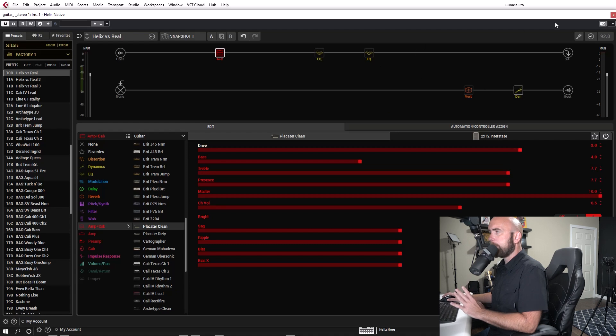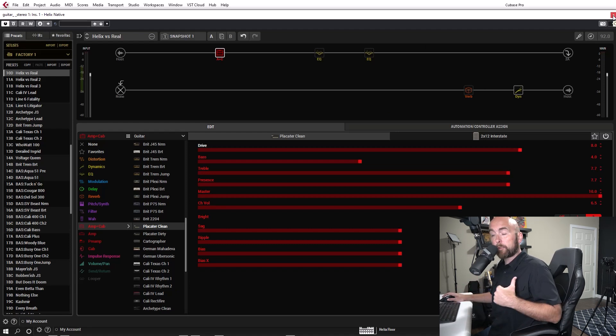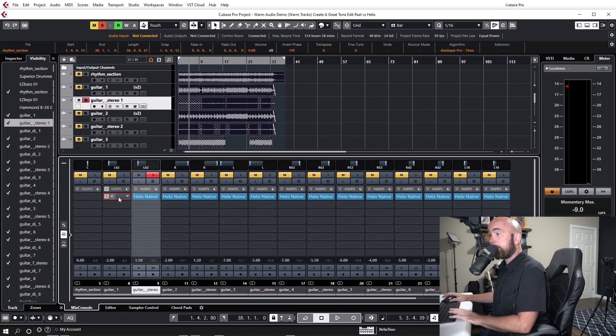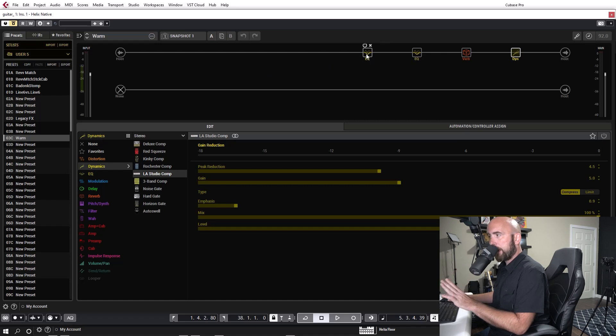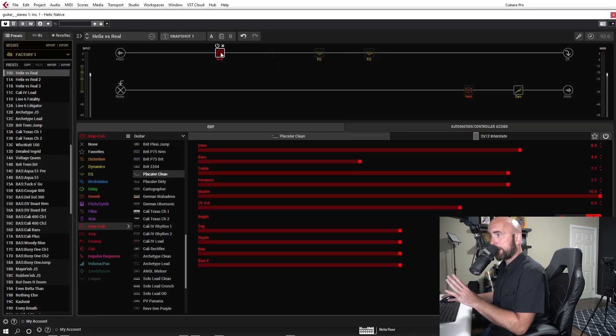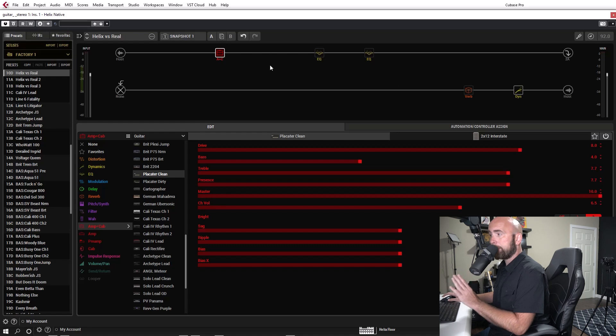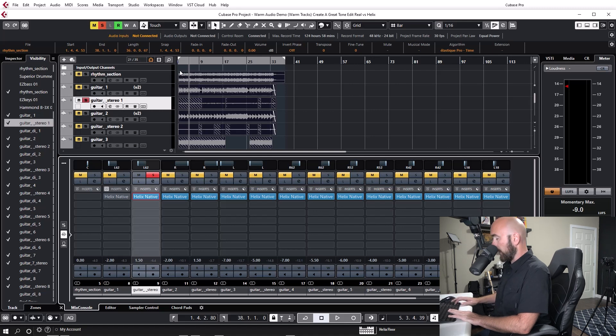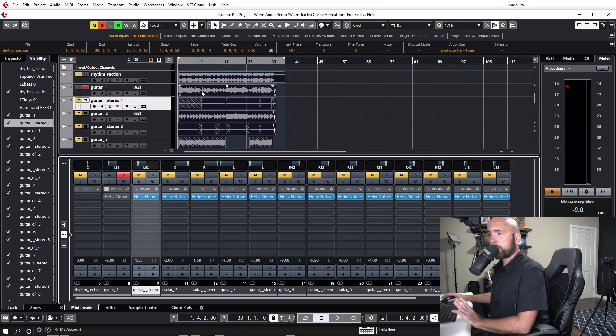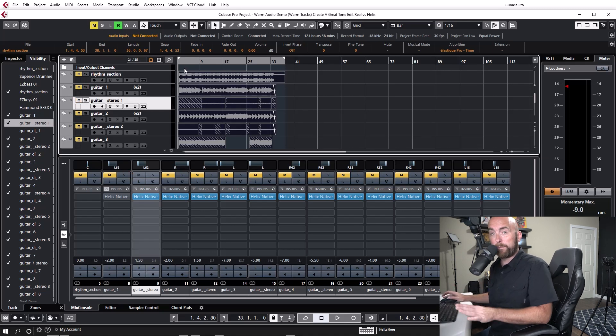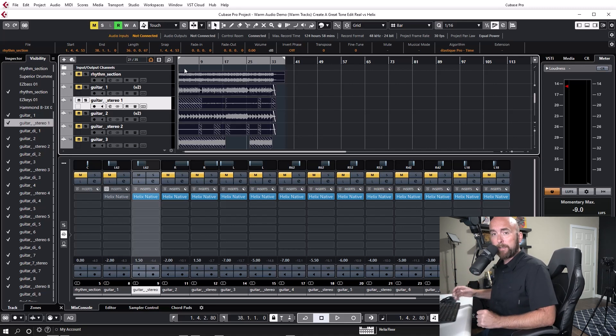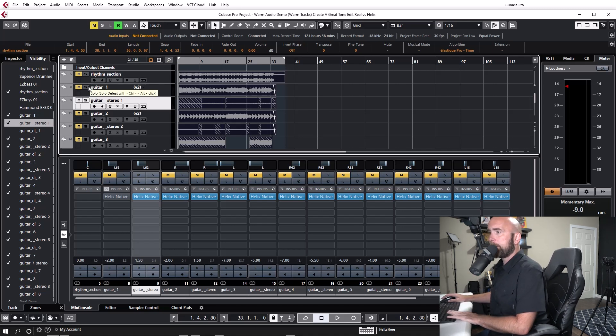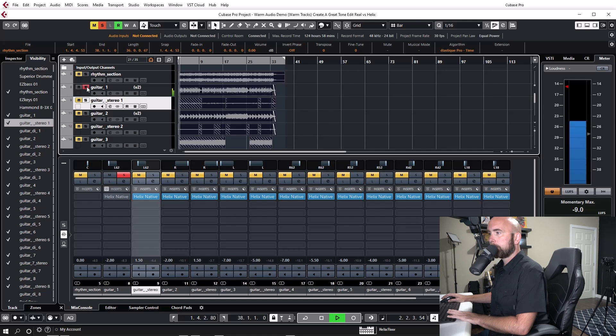I mic'd it with a 47 condenser mic because on the real track I used a warm audio WA 47 junior which is a mic that's very similar to the Neumann U47. The 212 Interstate as well as far as I understand it contains two Vintage 30 speakers much like my Rev cabinet. So I pulled this up and within about 15 to 20 seconds I just moved the bass treble presence drive around to get a tone that was going to be somewhat in the ballpark of the original real track I recorded with the Rev.